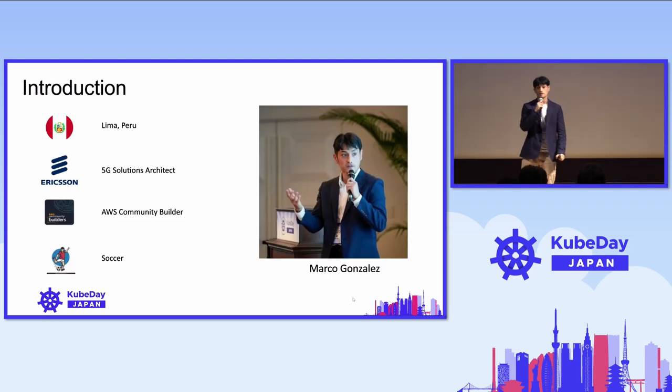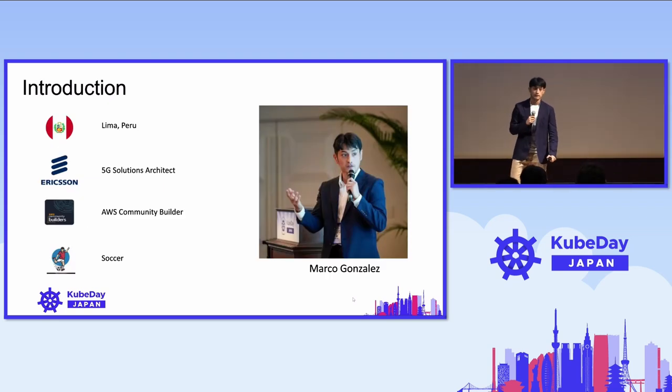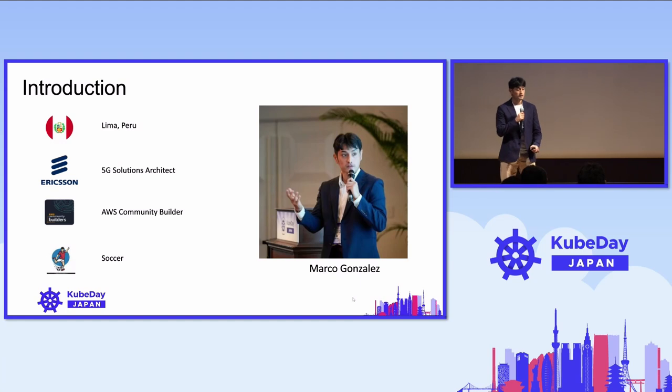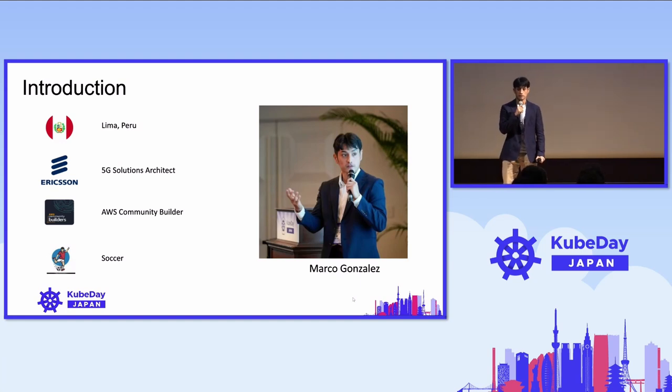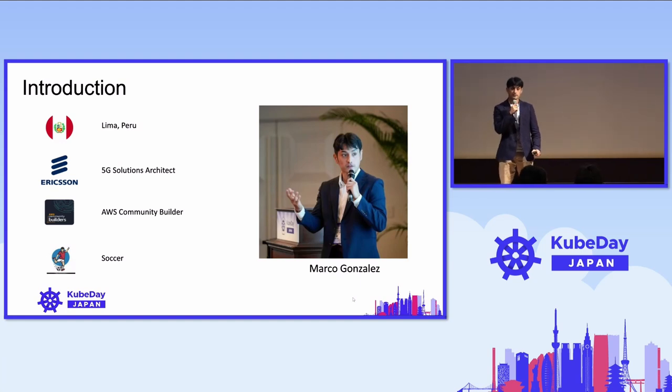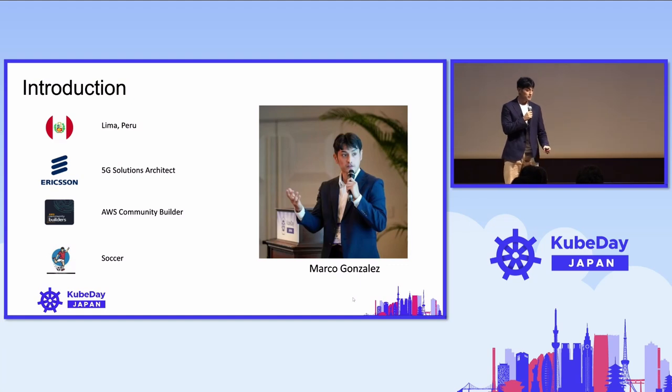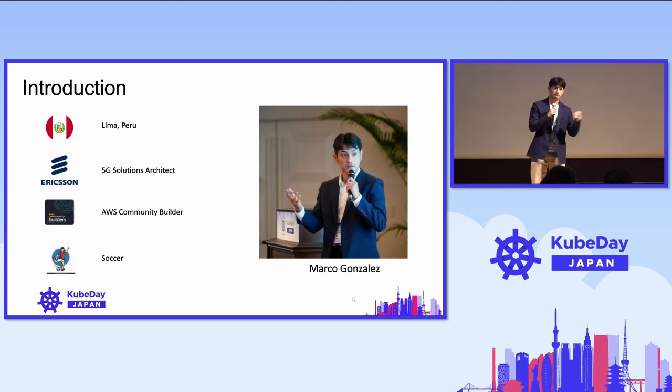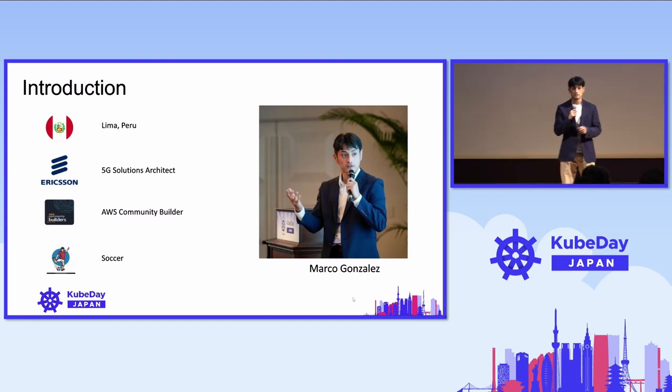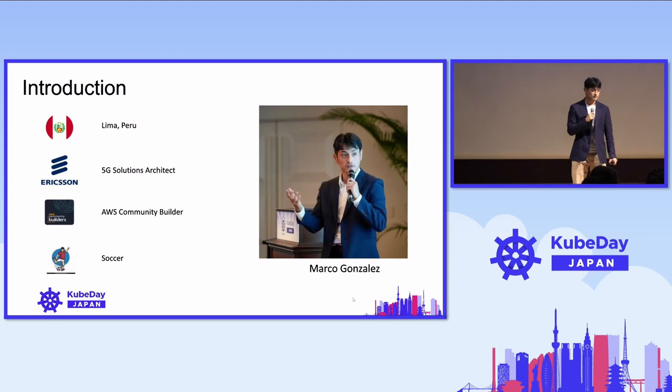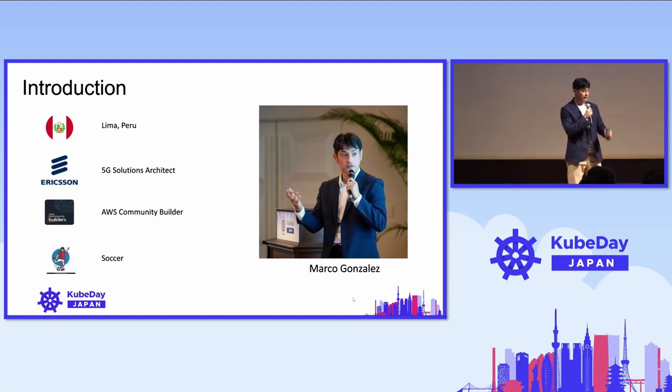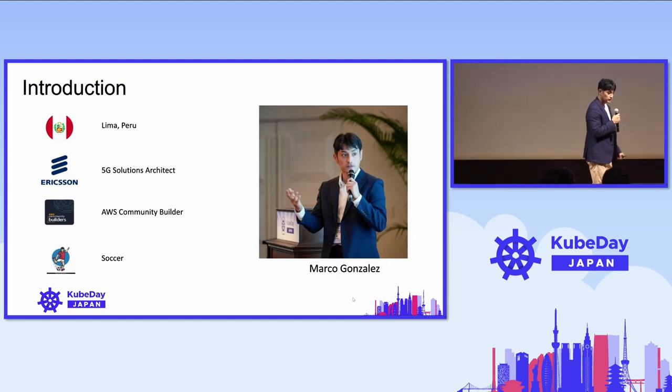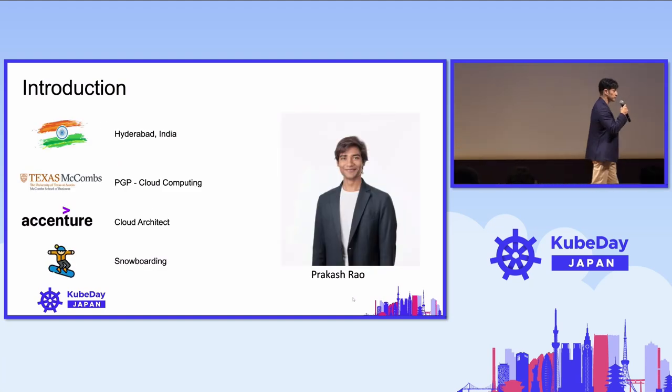My name is Marco Gonzalez. I'm from Lima, Peru, and I'm working as a 5G solution architect at Ericsson Japan. In my free time, I enjoy doing AWS Community Builder topics about 5G and some tech, and when I have time, I do sports.